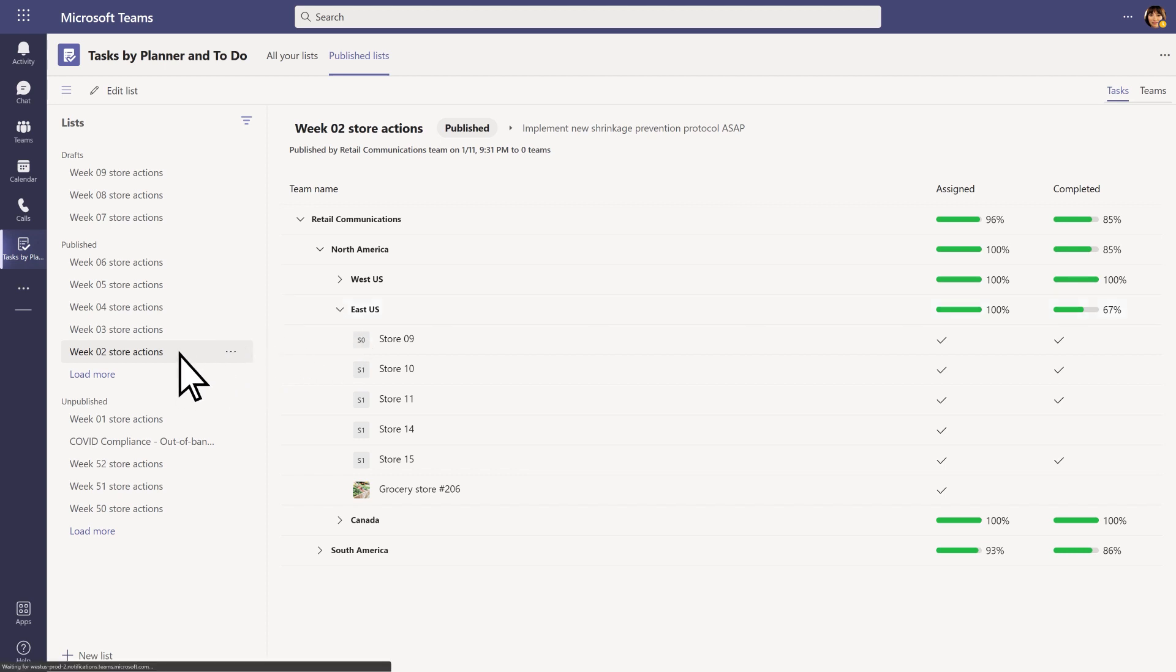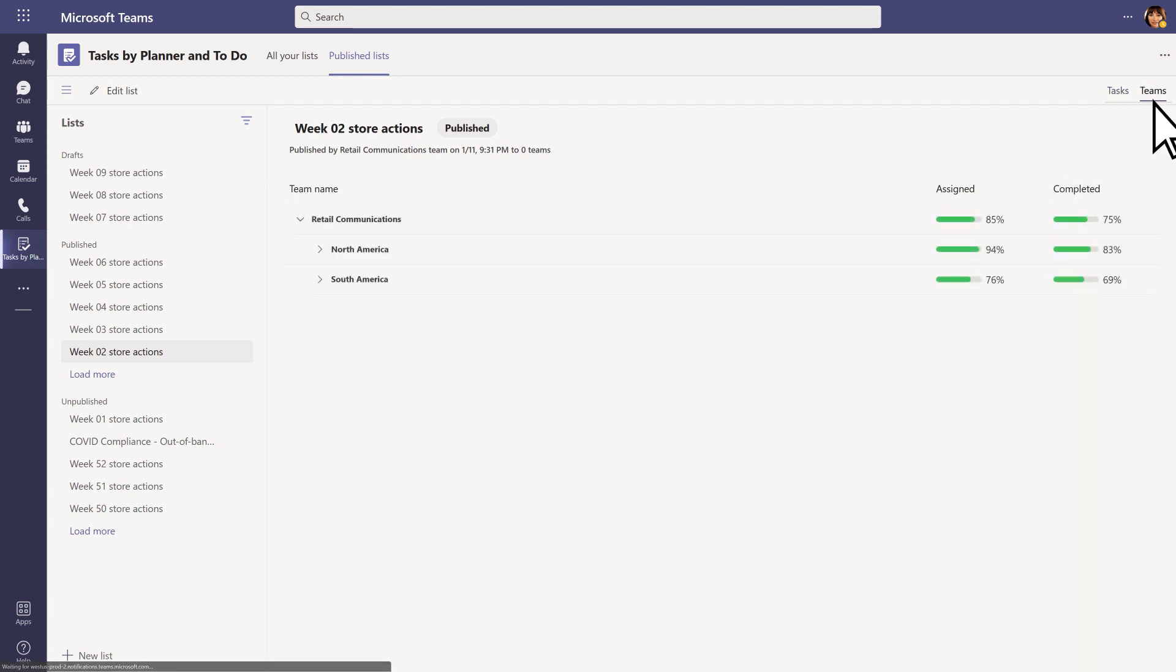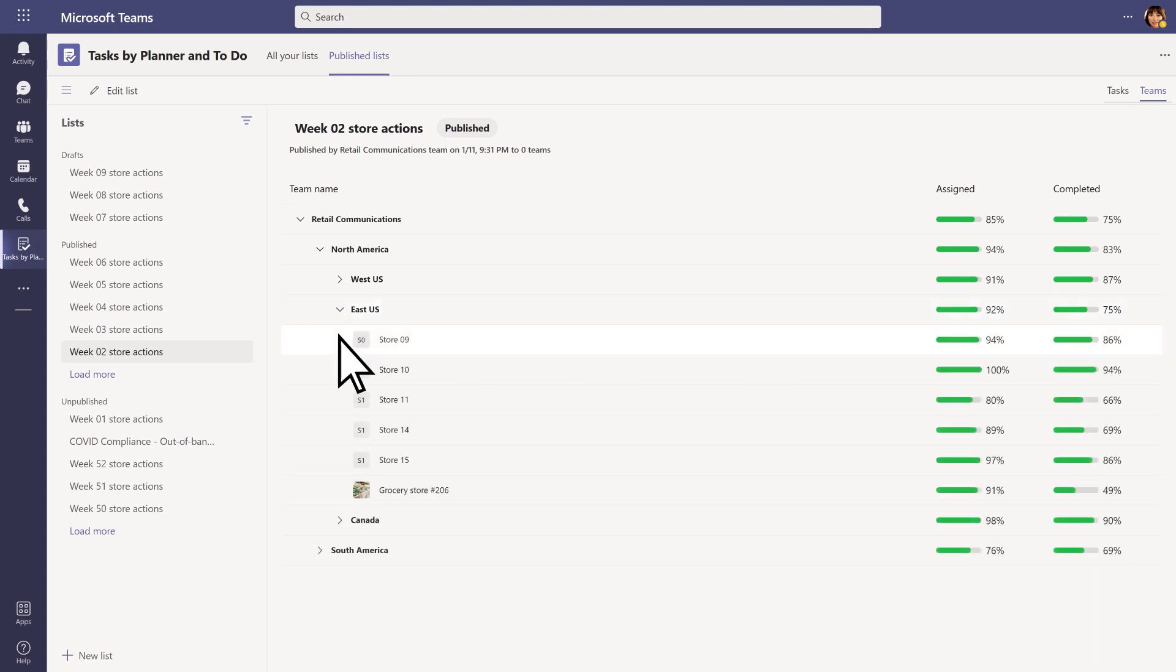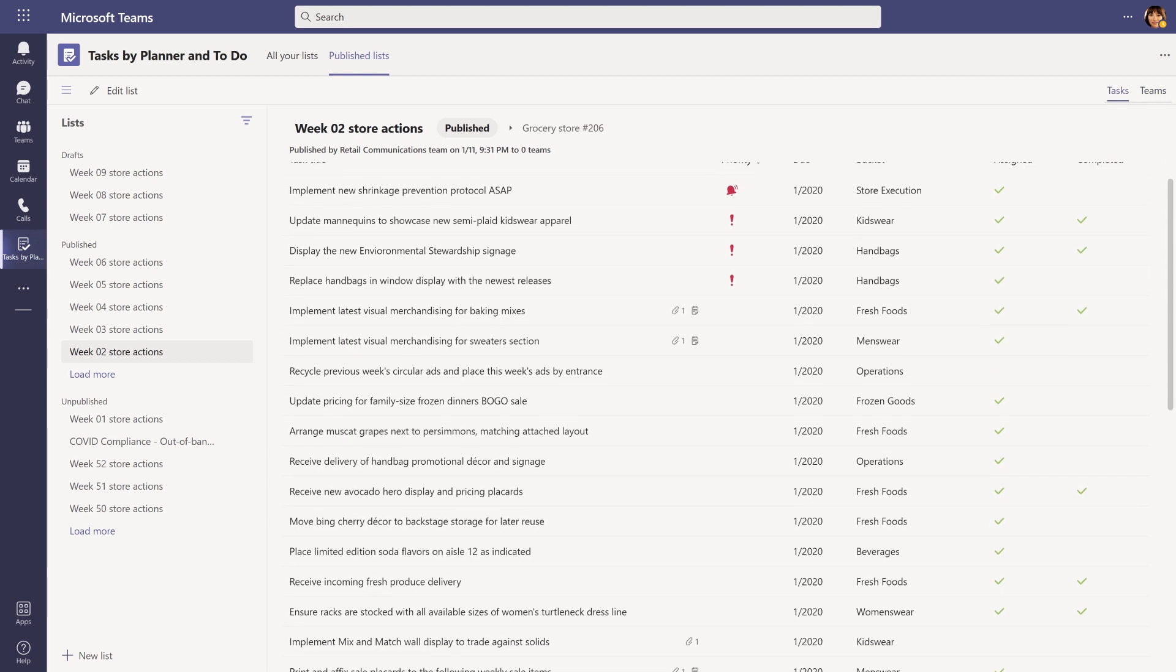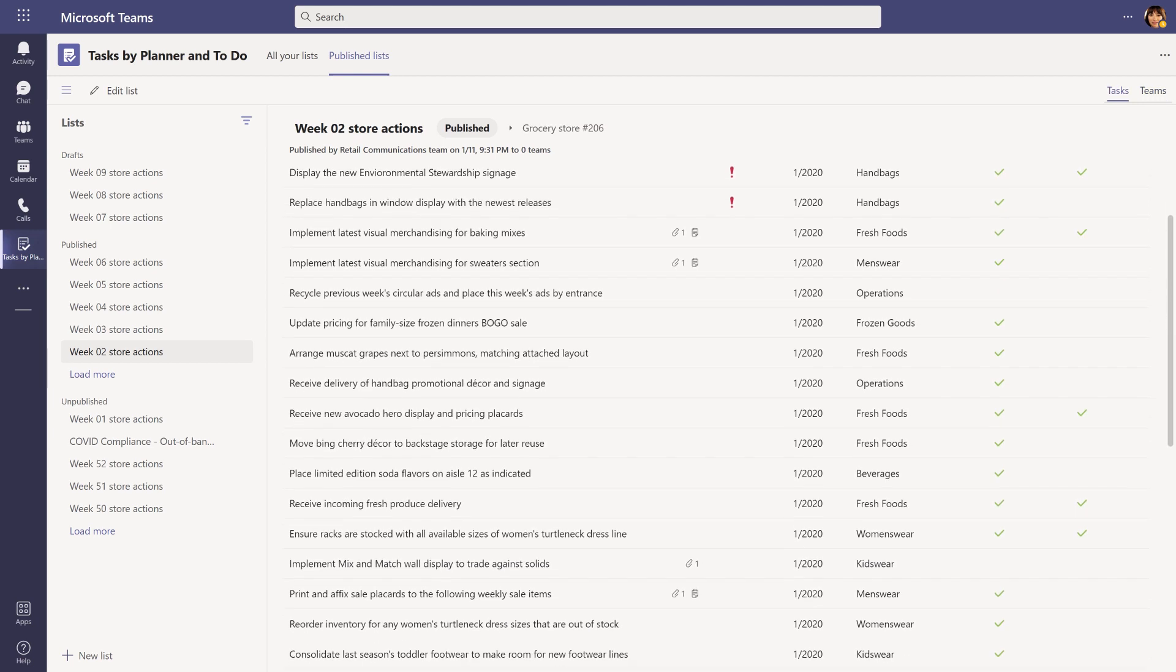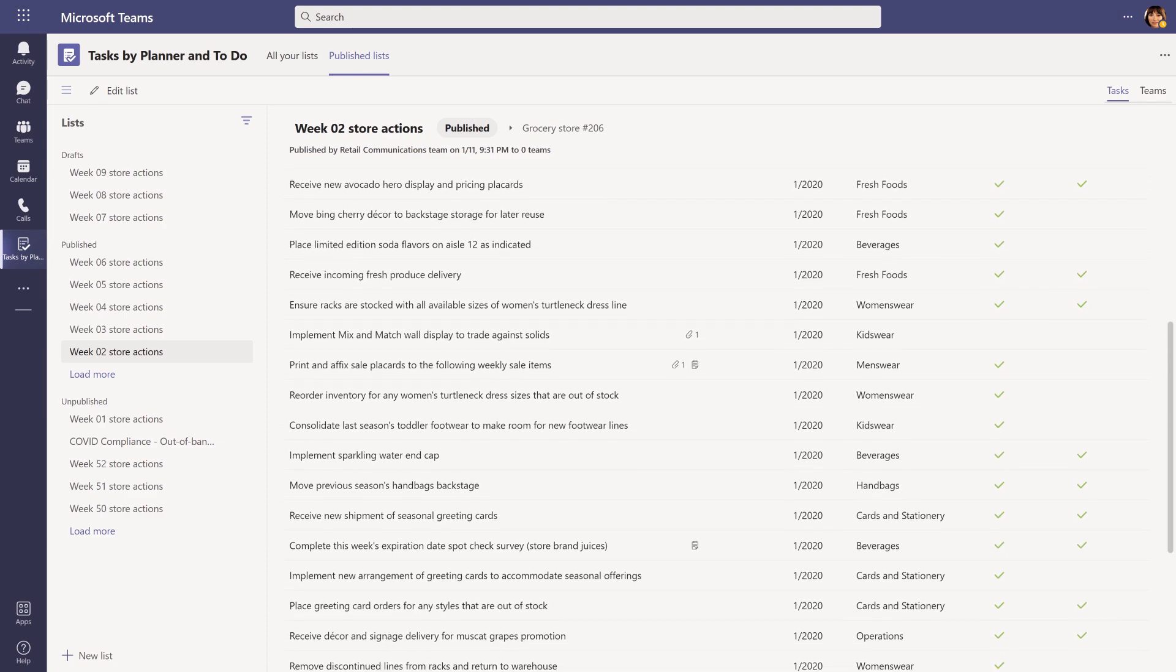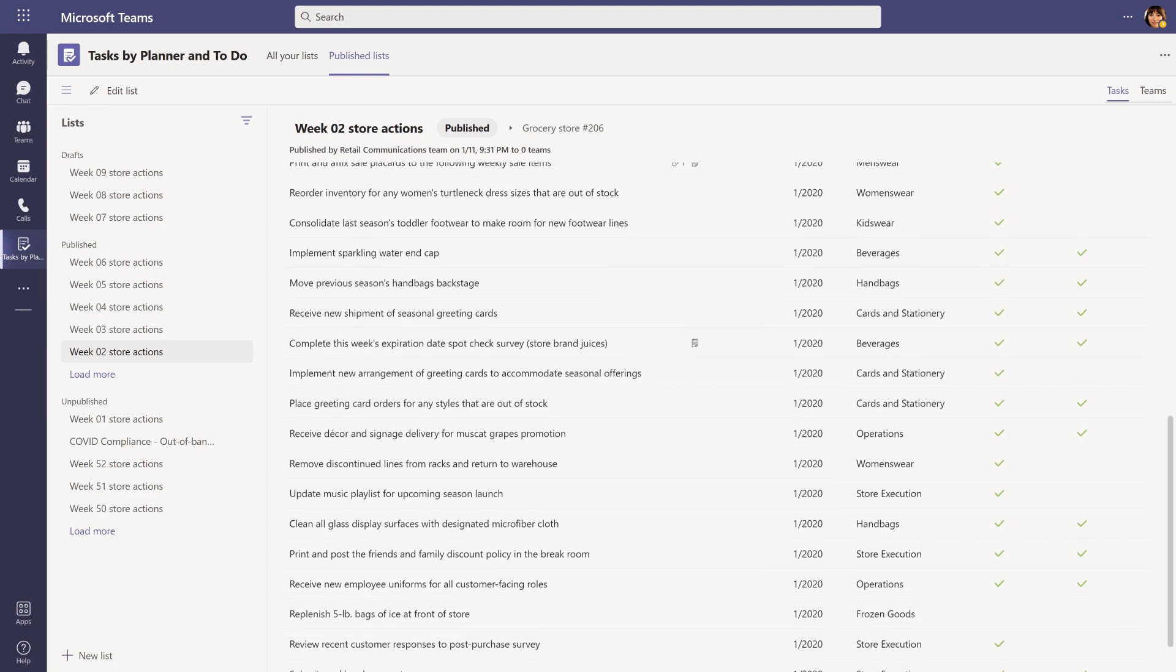Similarly, they can see a drill down for the list as a whole to understand assignment and completion status at each level of the organization, including a specific team. This allows them to see the status of each task in the task list for that team, which gives them a better insight into whether the work is on track.